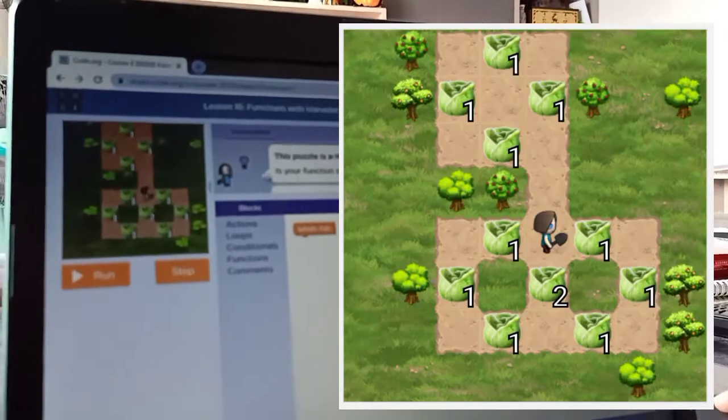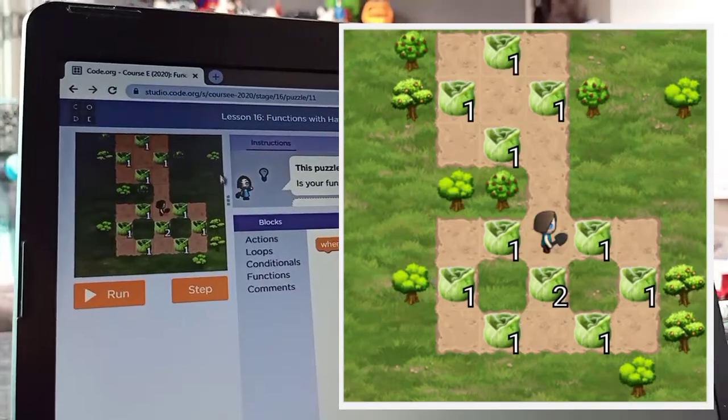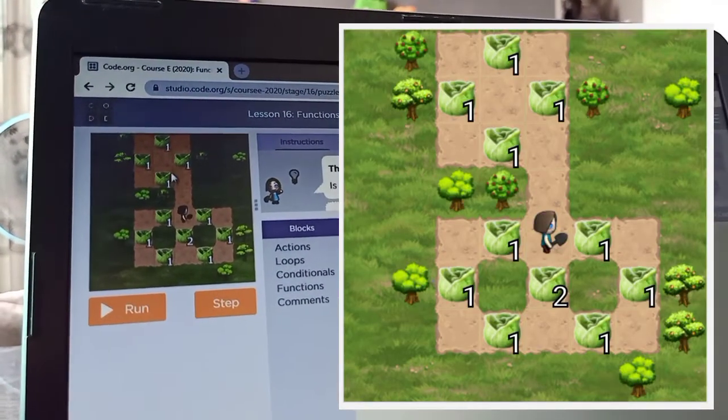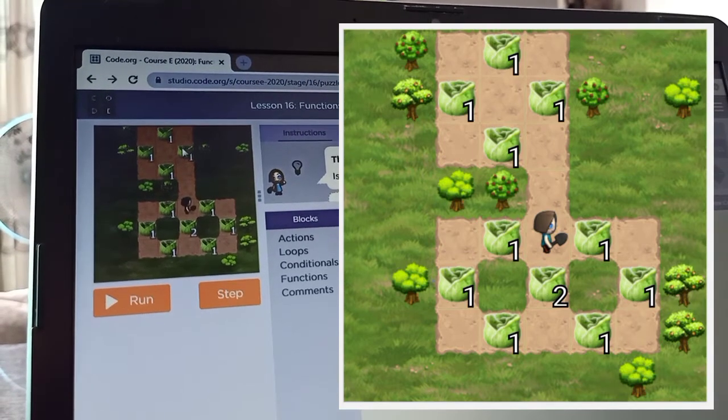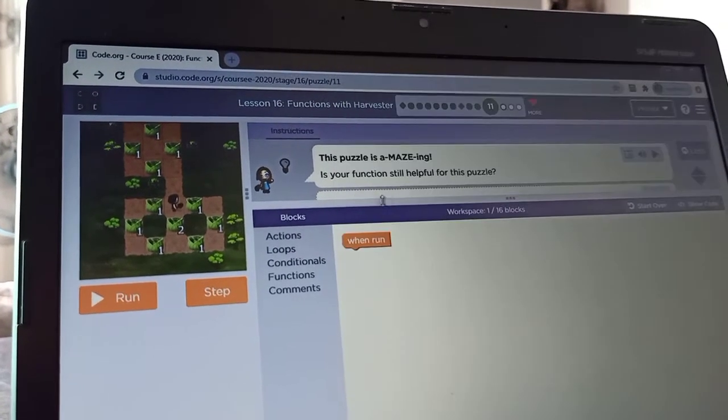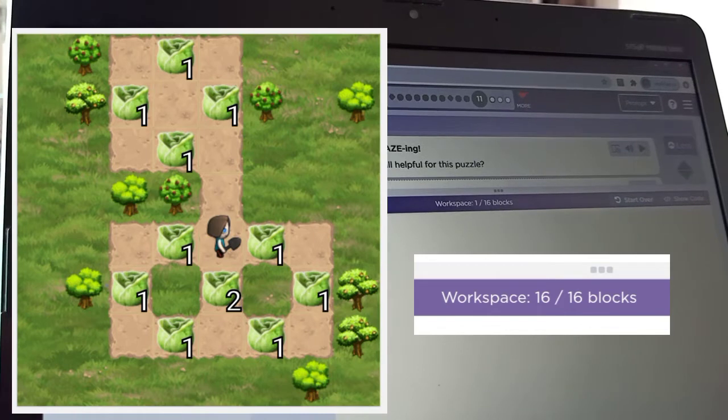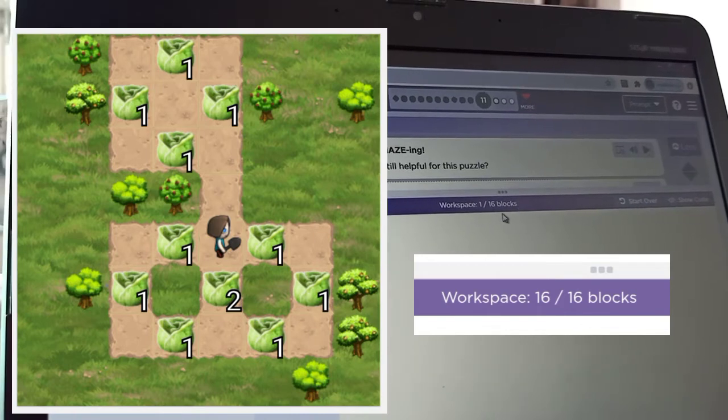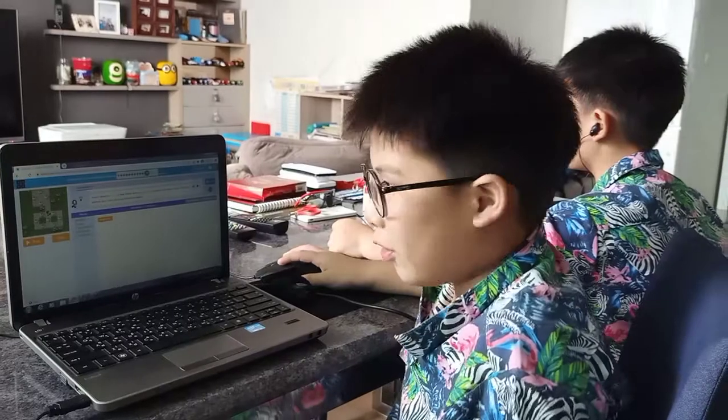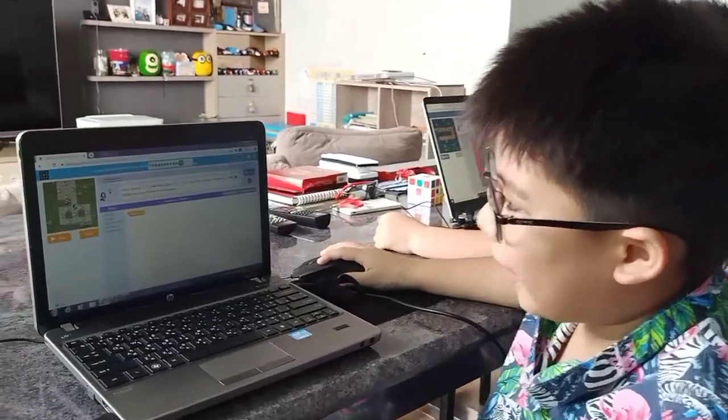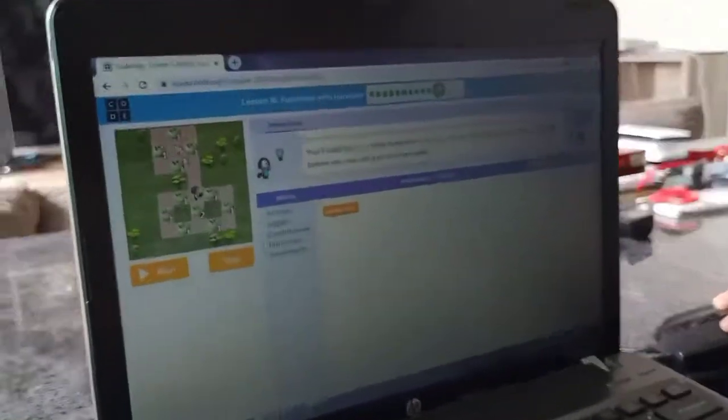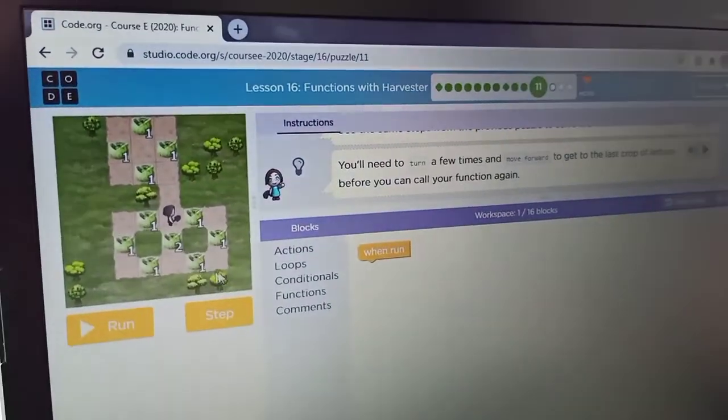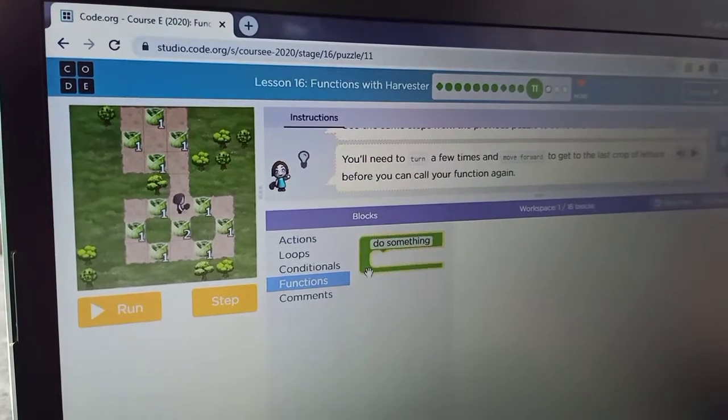So our mission is to harvest all of the lettuce and you only can use 16 blocks. You could see that we have the same things over and over, we have same loops three times. So we will need a function.